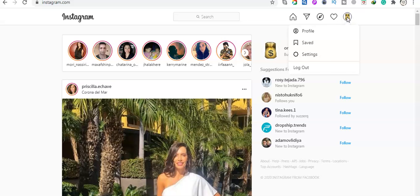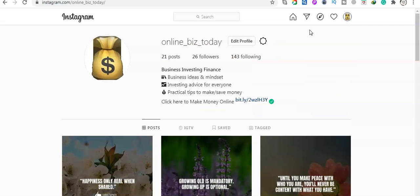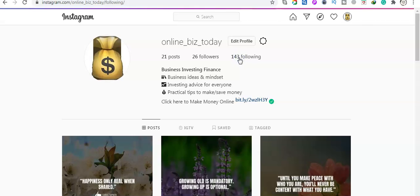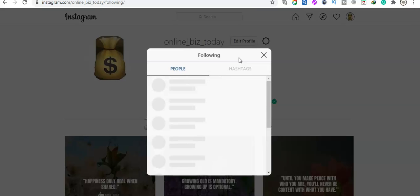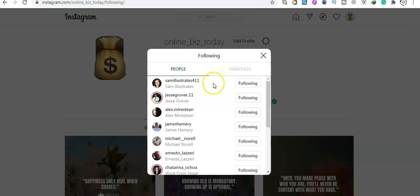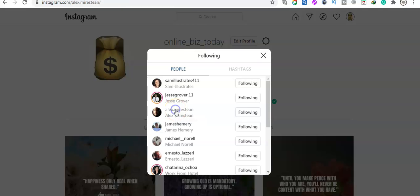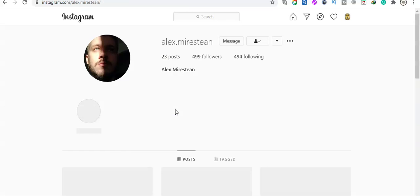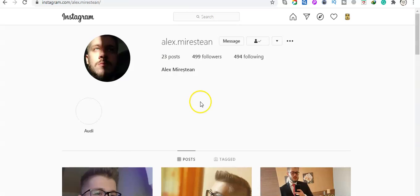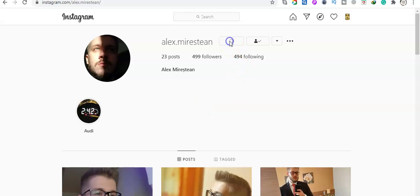in this profile icon. Then I will choose someone—okay, for example I choose Alex—and then I click on message.